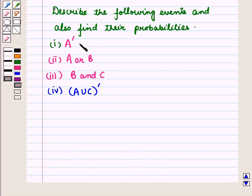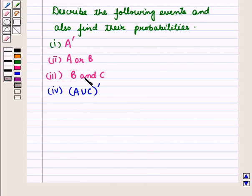The four parts are: first, A complement; second, A or B; third, B and C; and fourth, A union C whole complement.